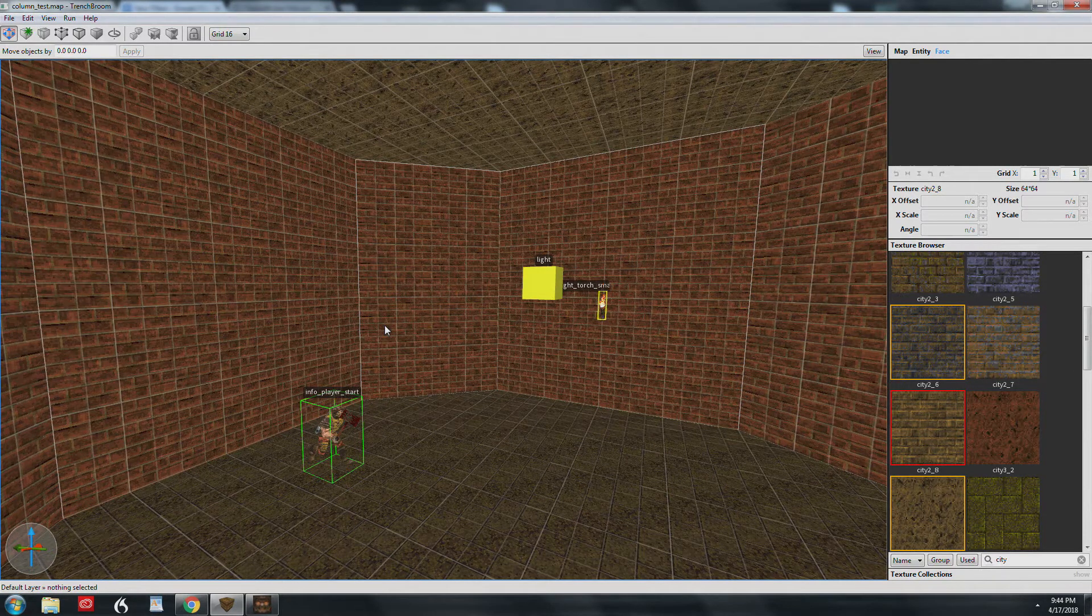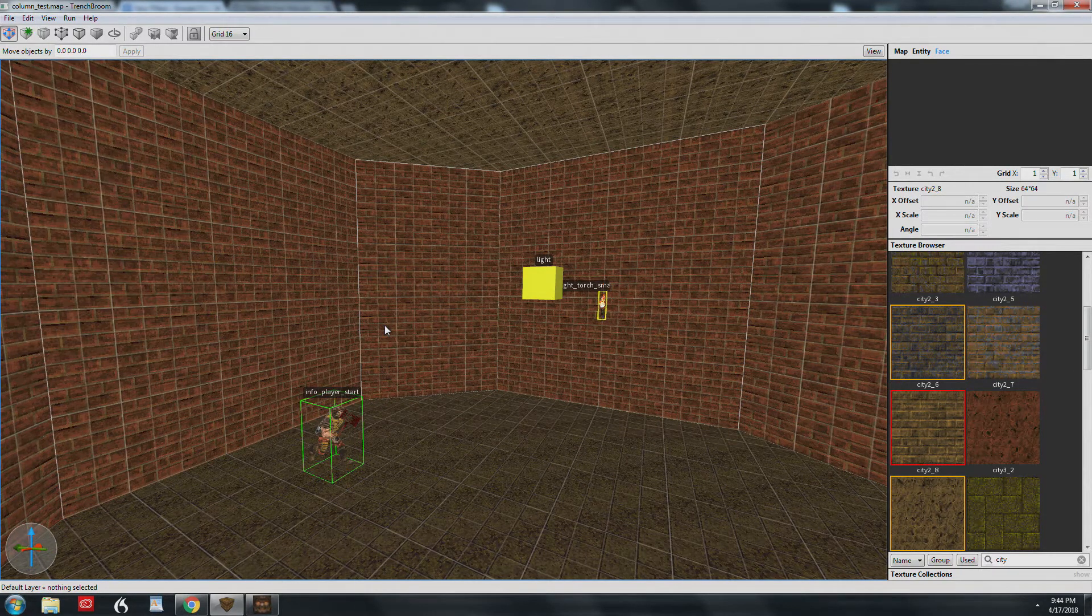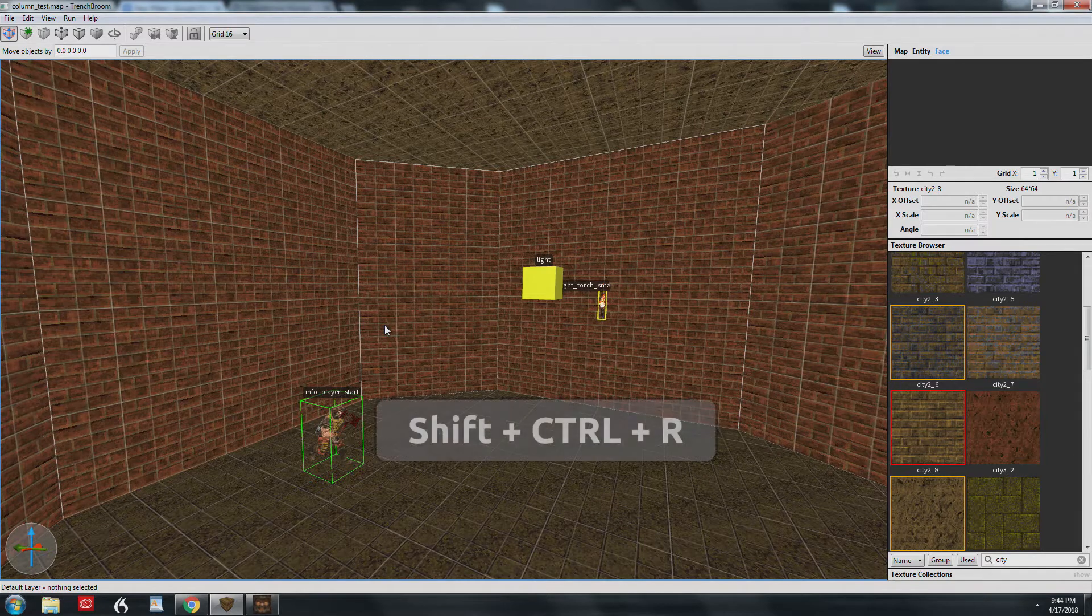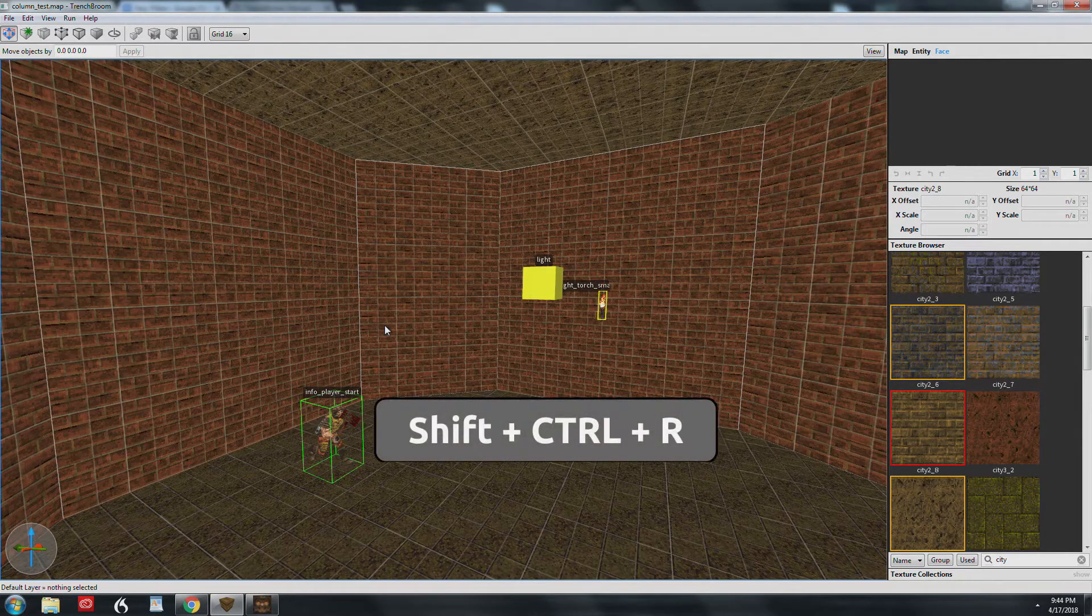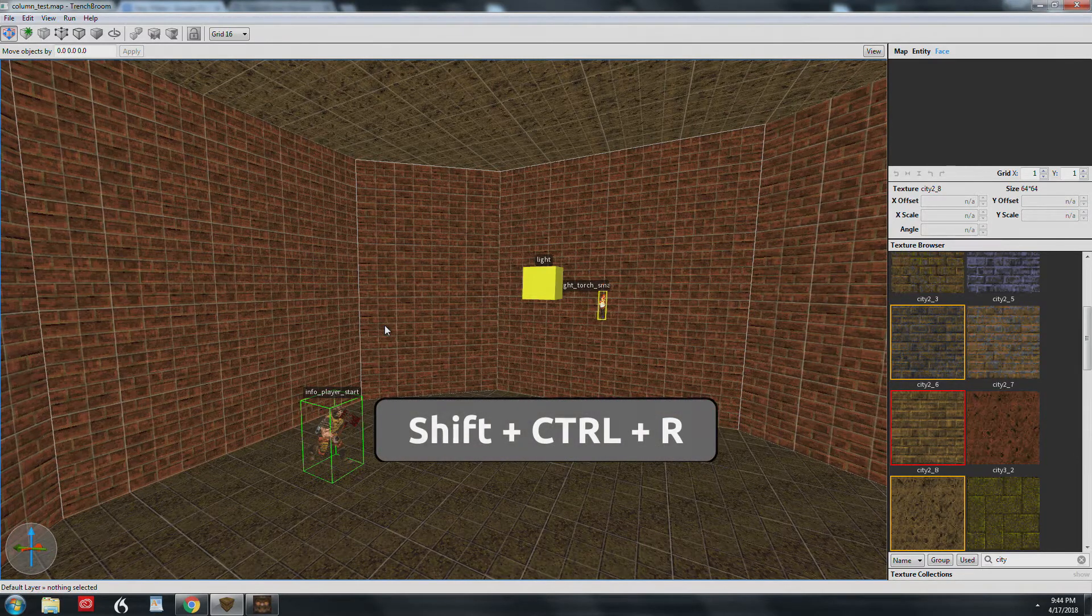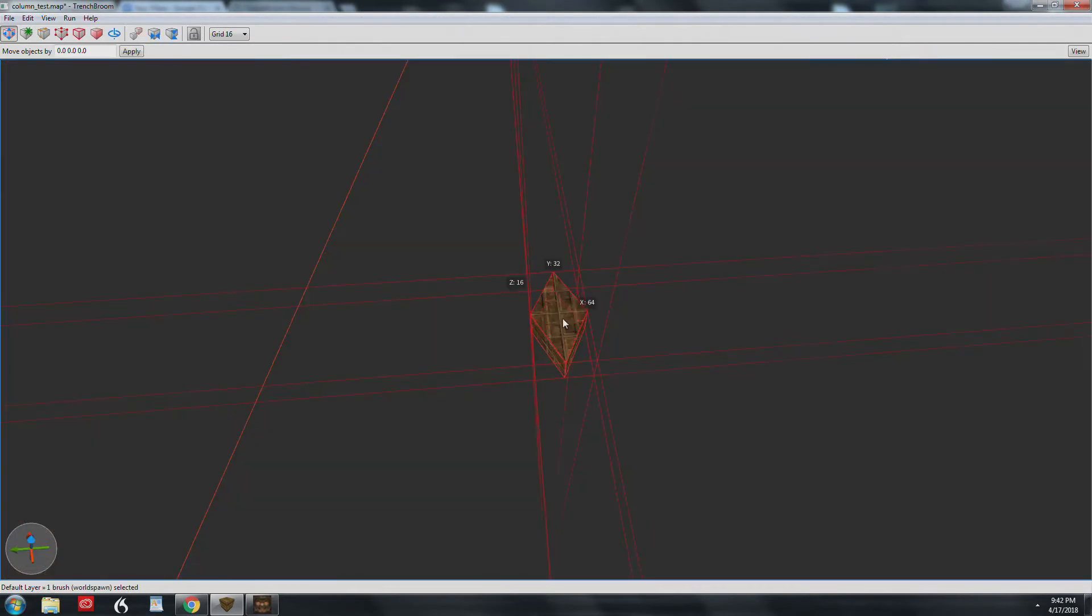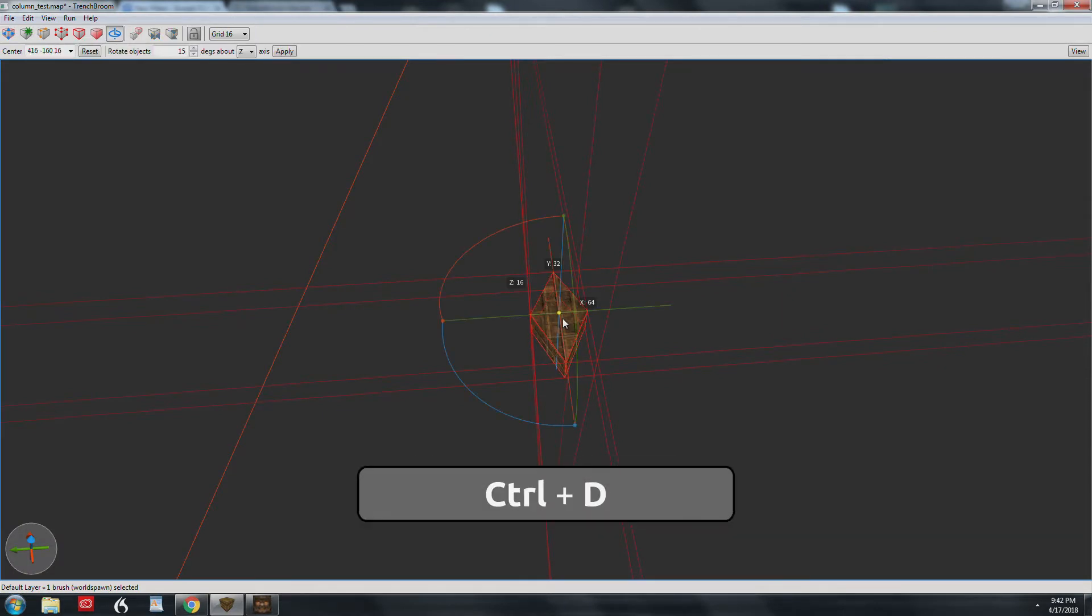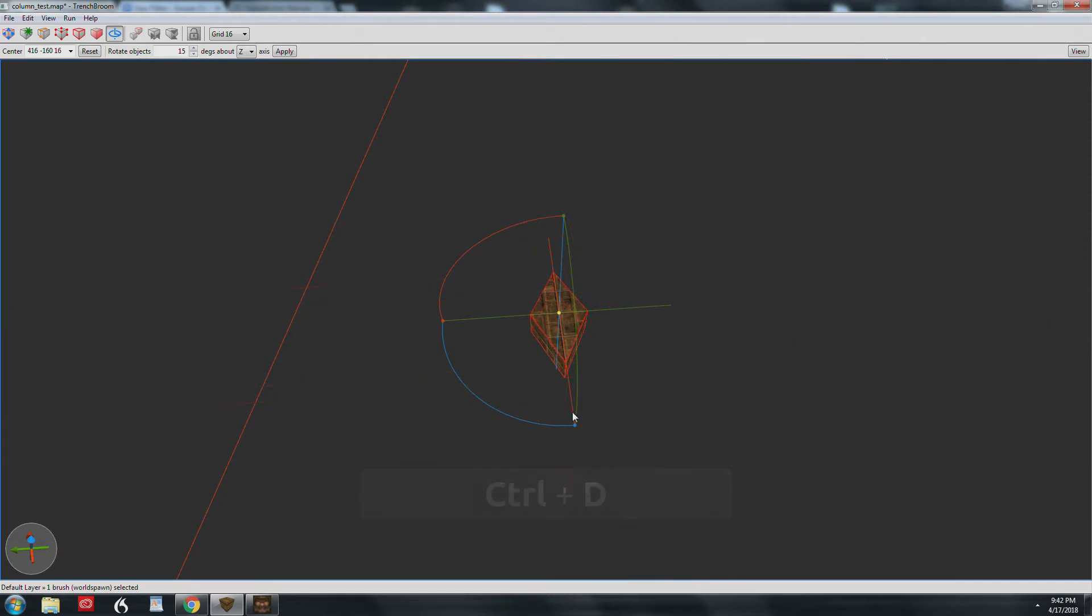So first we need to reset the command list by pressing Shift-Ctrl-R. You can also find this in the edit menu. Next, press R to enter the rotate tool and then Ctrl-D to duplicate the brush.